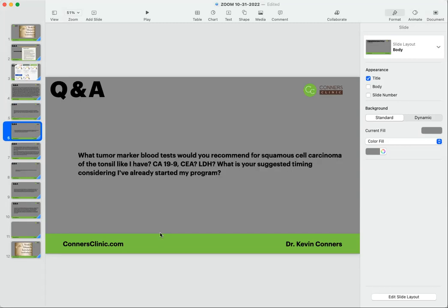What tumor marker blood tests would you recommend for squamous cell carcinoma on the tonsil? Like, I have CA 19-9, CEA, LDH. What's your suggested timing, considering I've already started the program? So you can run all three of these, but the problem is that there isn't really any specific tumor markers for squamous cell. So the chance that these would be out of normal range is probably pretty small.